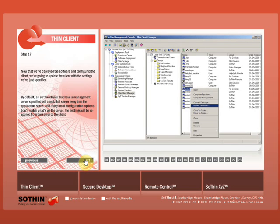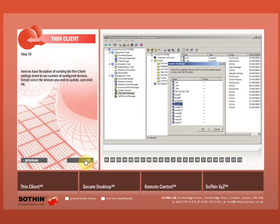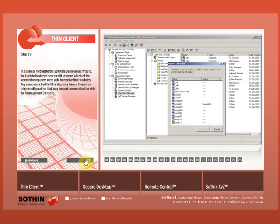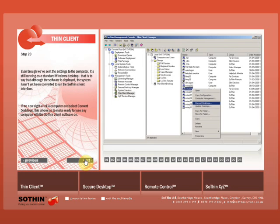Now that we've deployed the software and configured the client, we're going to update the client with the settings we've just specified. By default, Sothin Thin Clients that have a management server specified will check that server every time the application starts and if any local configuration options don't match what's on the server, the settings will be reapplied from the server to the client. We also have the option of sending the Thin Client settings down to any number of configured devices. Simply select the devices you wish to update and click OK. In a similar method to the Software Deployment Wizard, the Update Desktop screen will show us which of the selected computers were able to receive their updates. Any computers that fail this step may have a firewall or other configuration that may prevent communication with the management console.